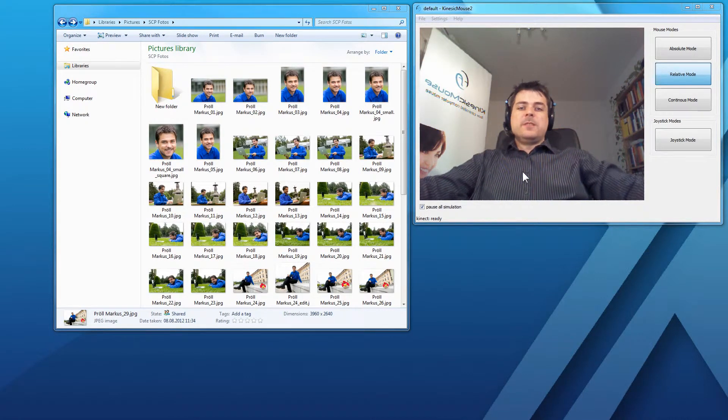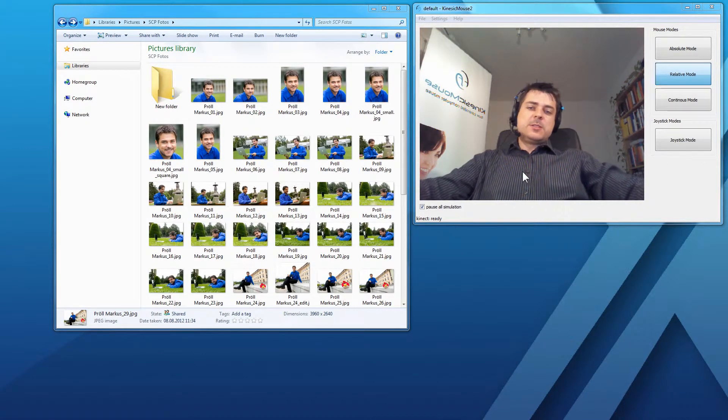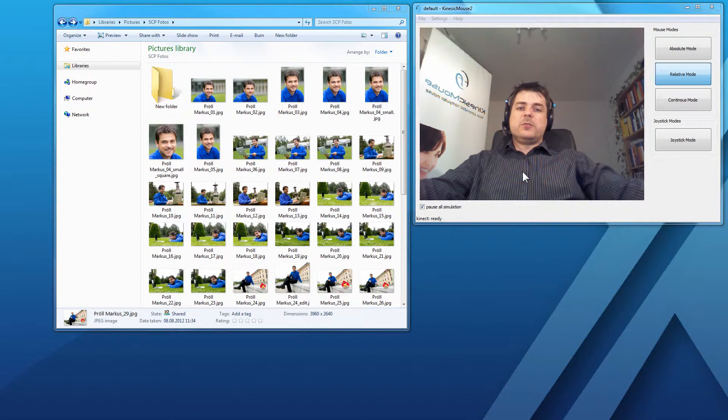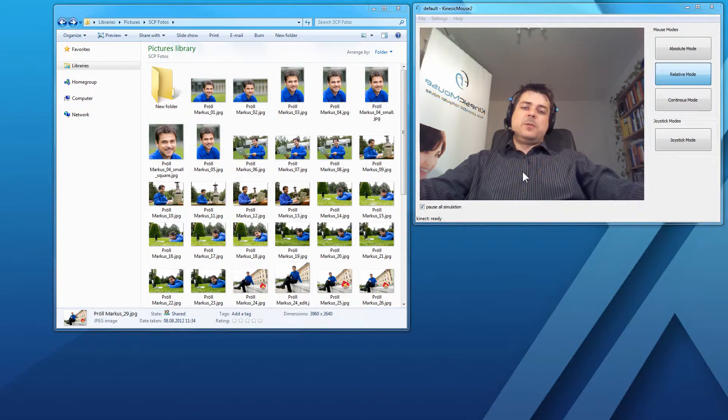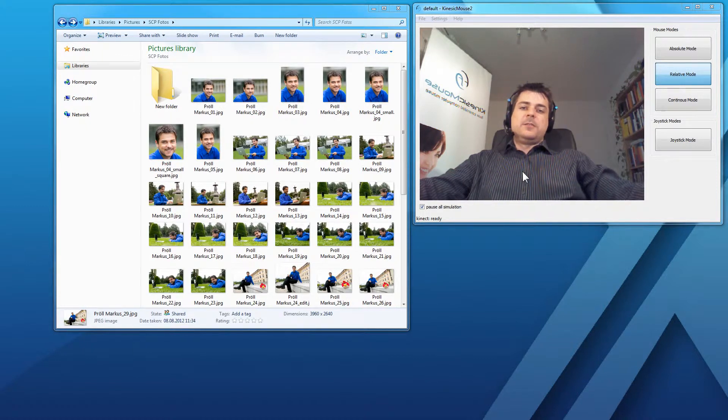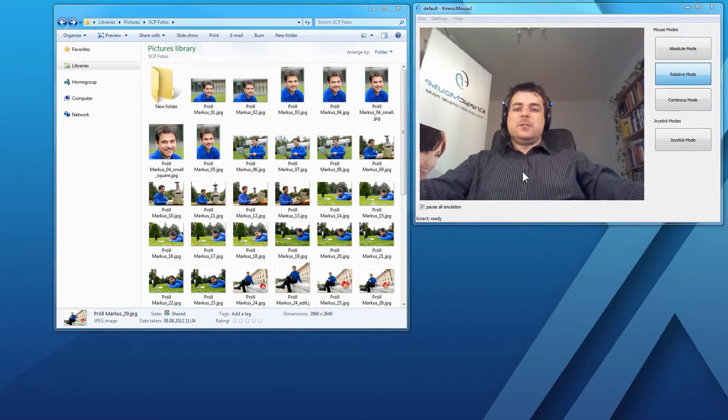Hi, we recently got a question from one of our KinesicMouse users about how to configure and set up the click and drag function. I will try to answer this in this little short tutorial video.